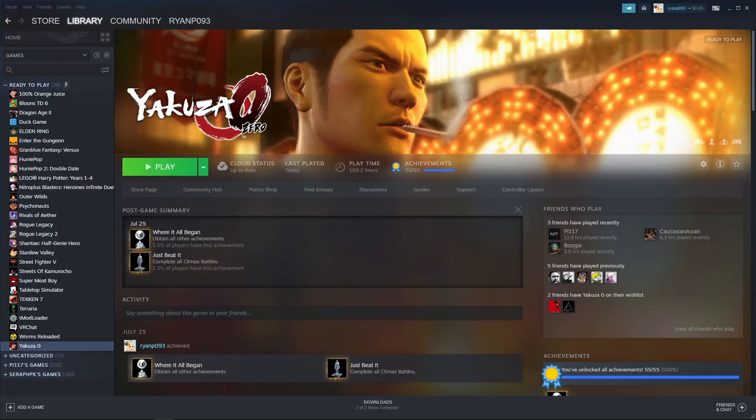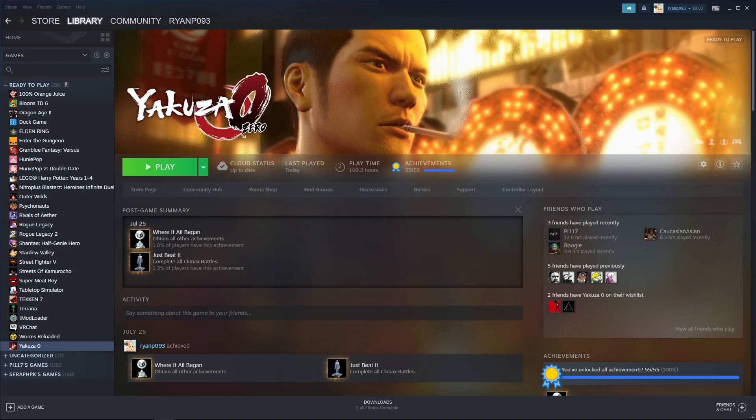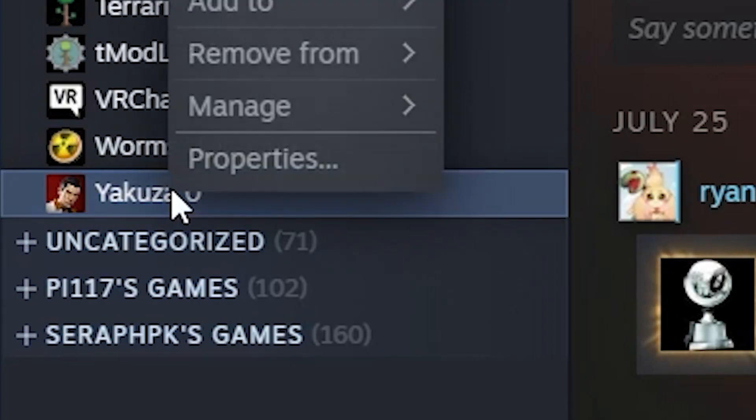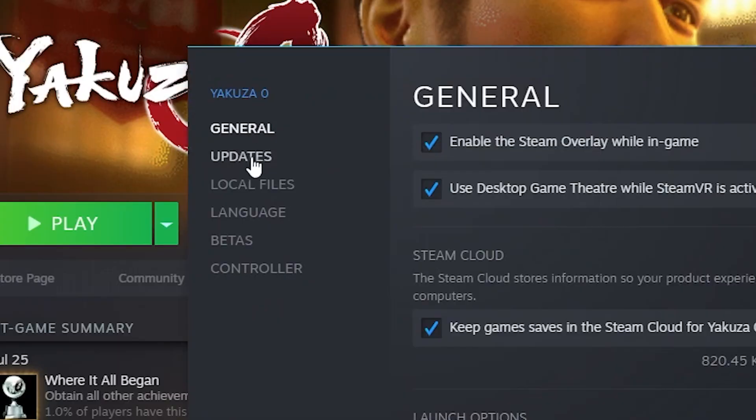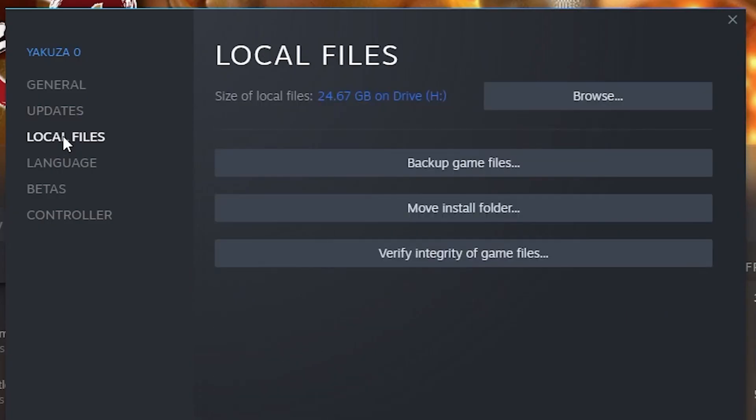Next, we'll locate the directory where your existing files are stored. You do this by going to your main Steam library page, right clicking on the game and click on properties. Scroll down to local files and then click browse local files.